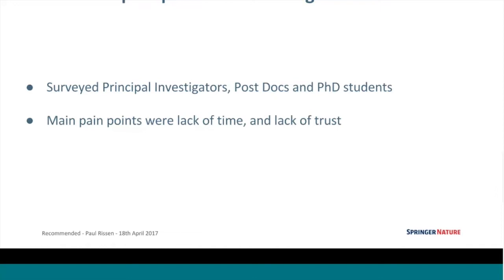Anecdotally, we were told that a lot of principal investigators act as a kind of guide for people in the lab, saying, here's the latest issue of Nature — read these articles, don't bother with these ones. Or, I see you're reading that article, maybe you shouldn't bother because this scientist hasn't got a very good reputation, or things like that.